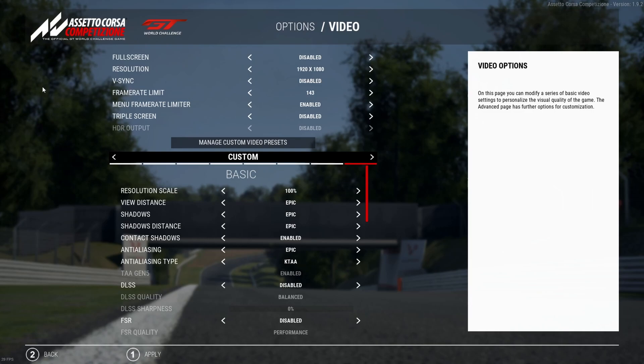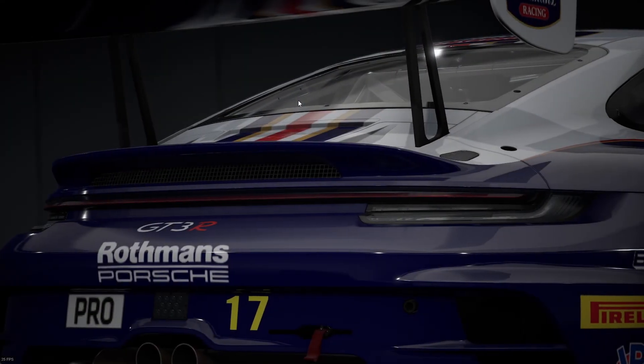Starting from the very top: full screen is disabled, my screen resolution is 1920 by 1080 — I'm not running triples or anything like that. V-sync is off, and my frame limit is set to 143, since my monitor is 144Hz so I always go one below.